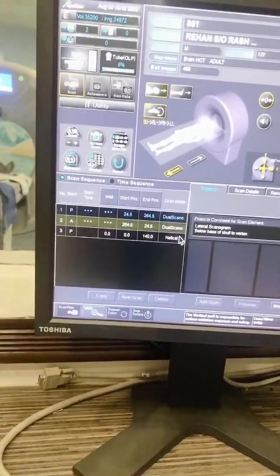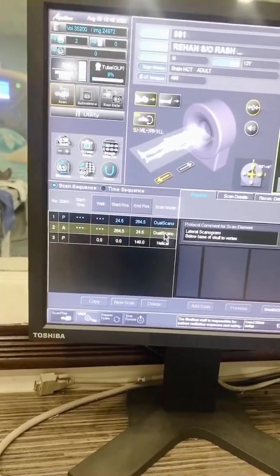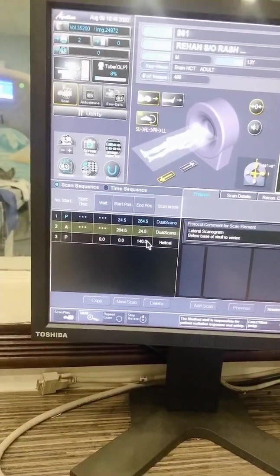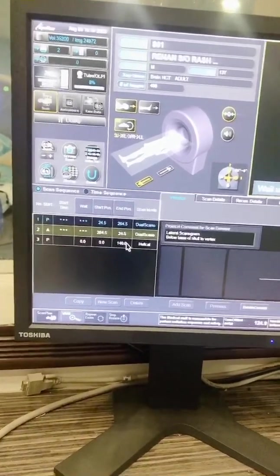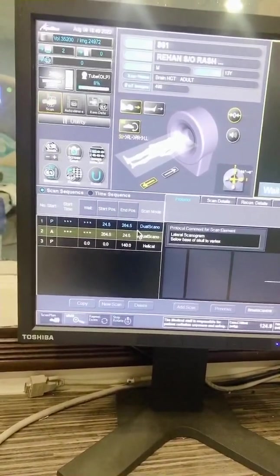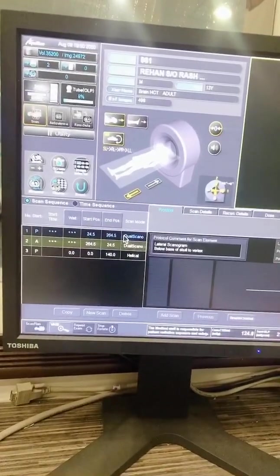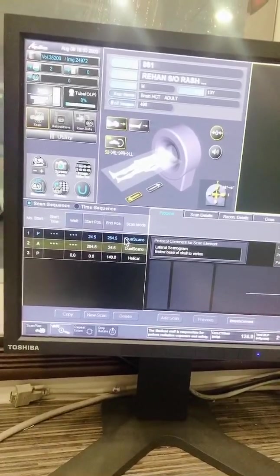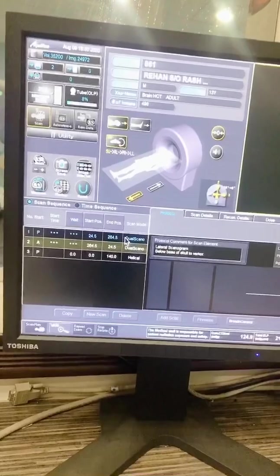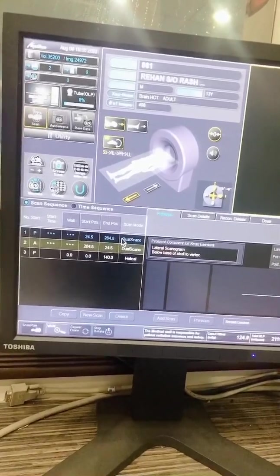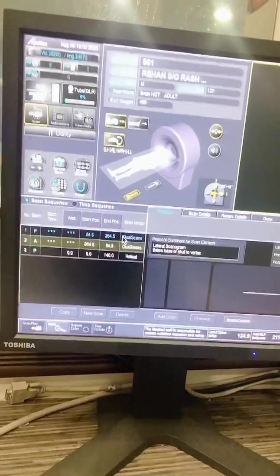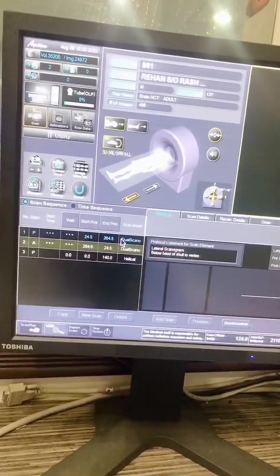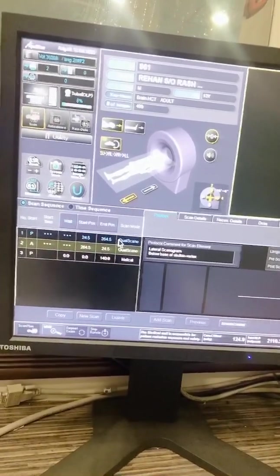The series in the protocol will be displayed. The first two series are typically scout series which will be used for planning or setting the anatomical area that we want to cover for the study performed.